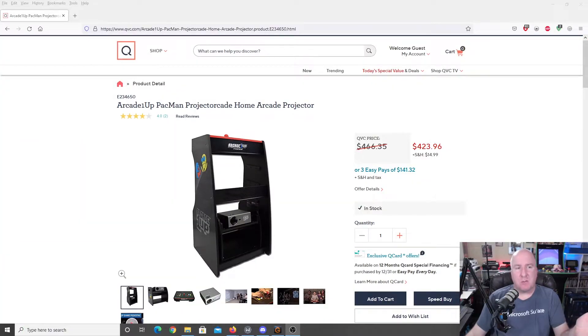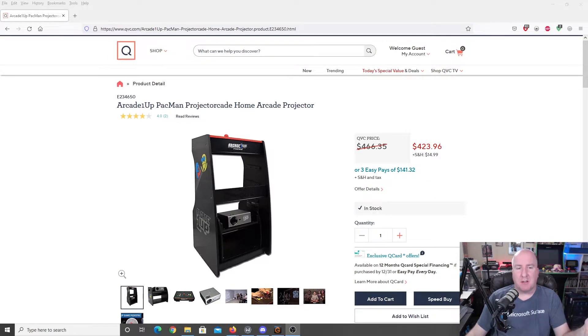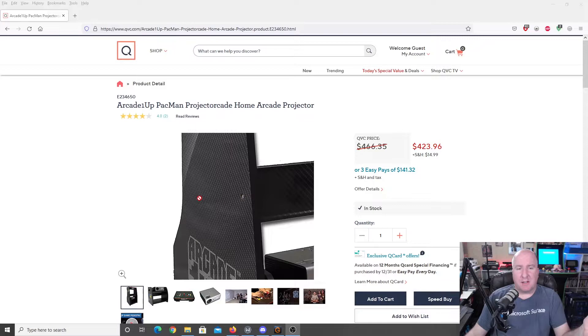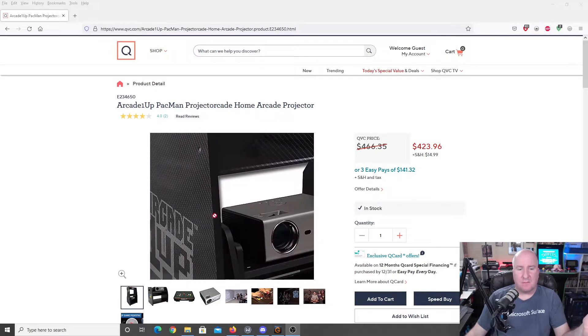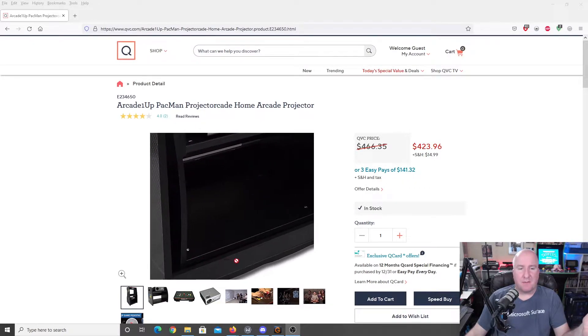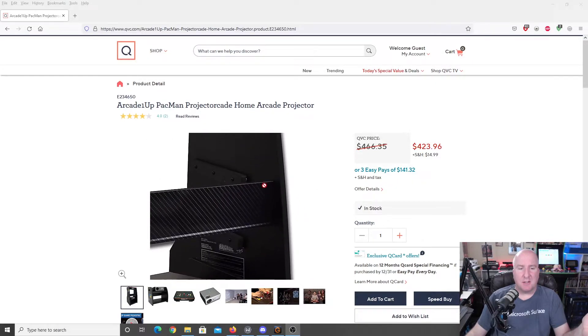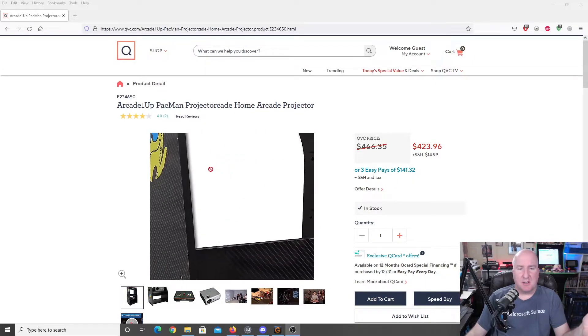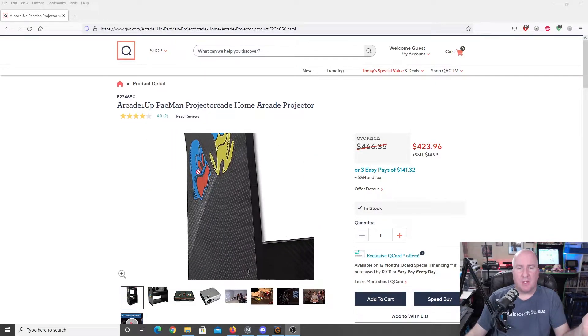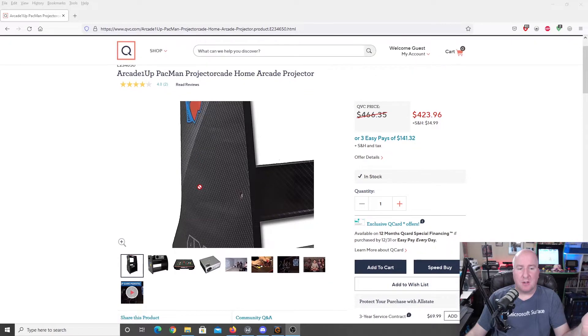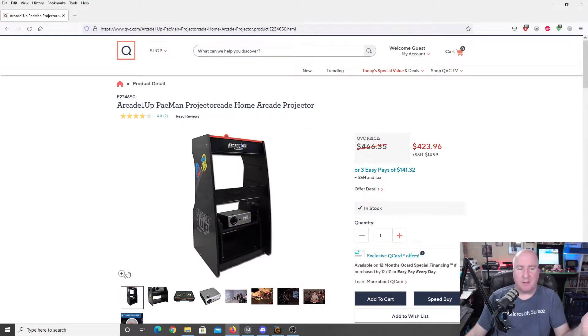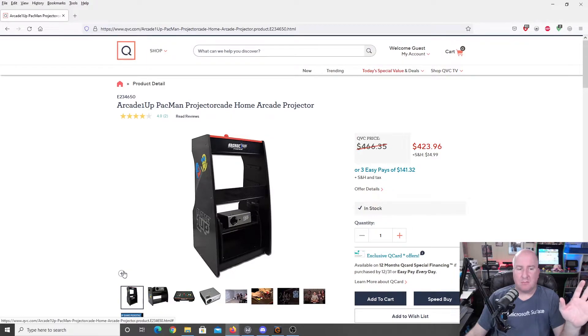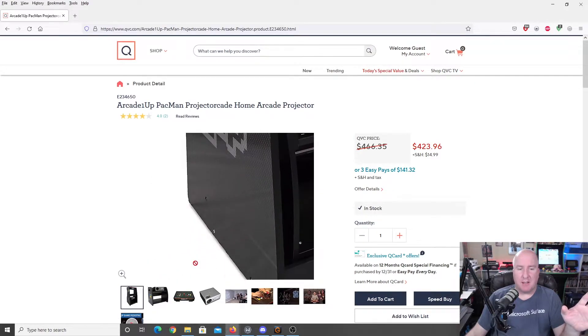So, here we are, QVC's website, Arcade One-Up Pac-Man Projectorcade Home Arcade Projector. Just looking at this, just first look, I'd say you probably have about $20 worth of wood here, even with the over-inflated prices right now. We're going to take a look at the pictures before we do anything.